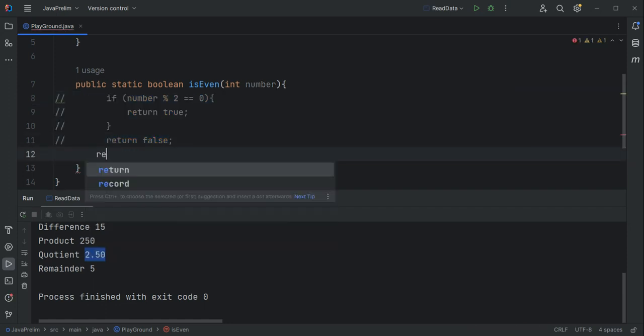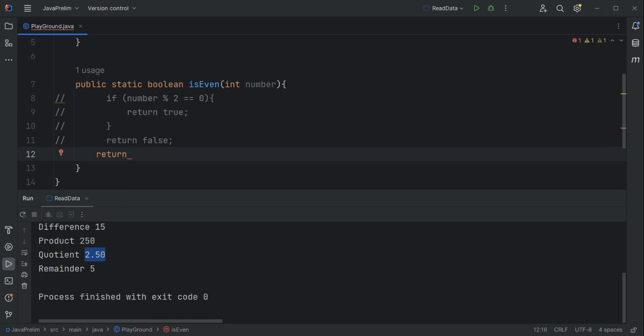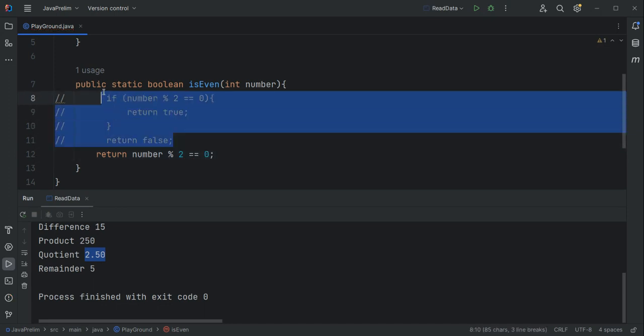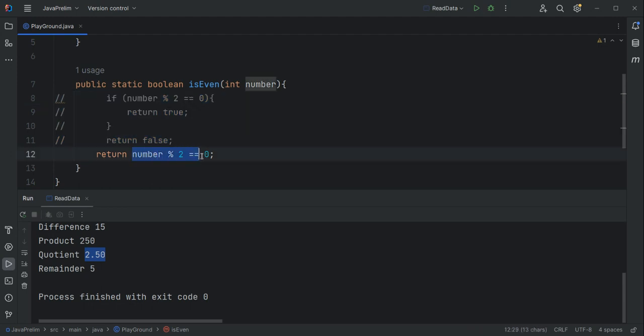I can just do something like this: I'll return number modulo two equals zero. What this does is exactly the same thing as the previous version. It evaluates this statement.